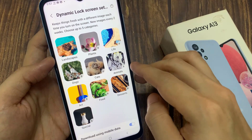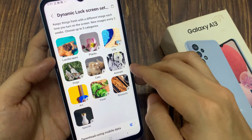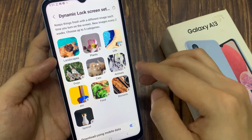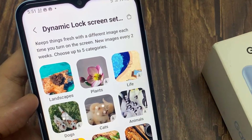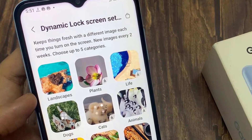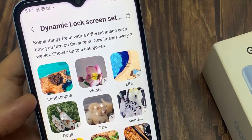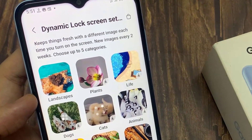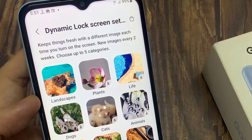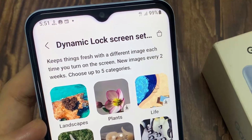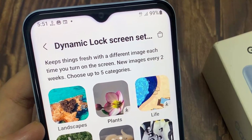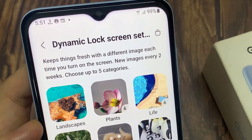Now this will automatically get updated every two weeks. As you can see here, it keeps things fresh with a different image each time you turn on the screen. New images every two weeks. You can choose up to five categories.